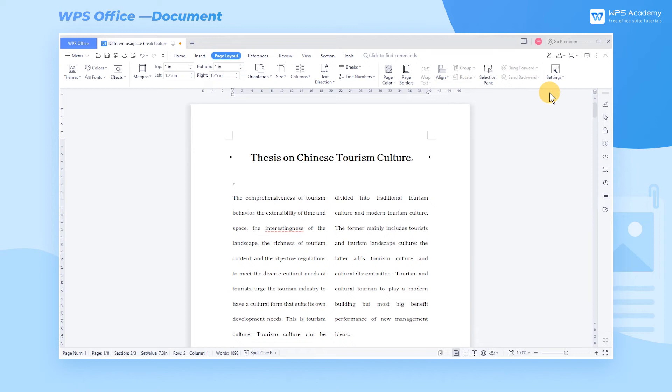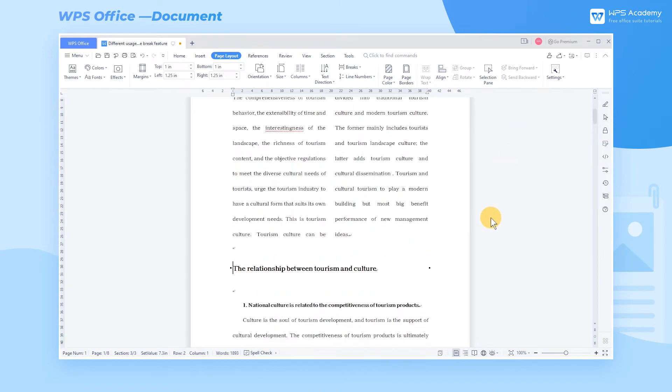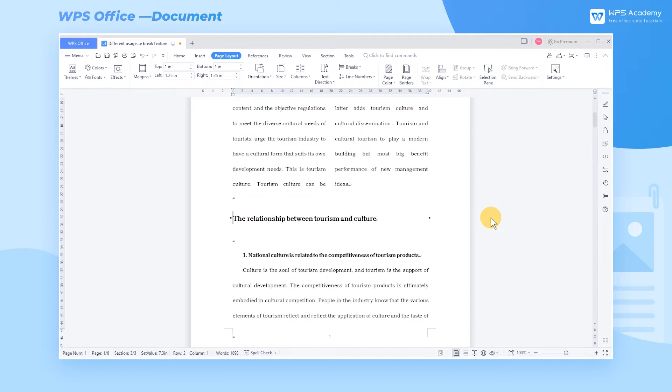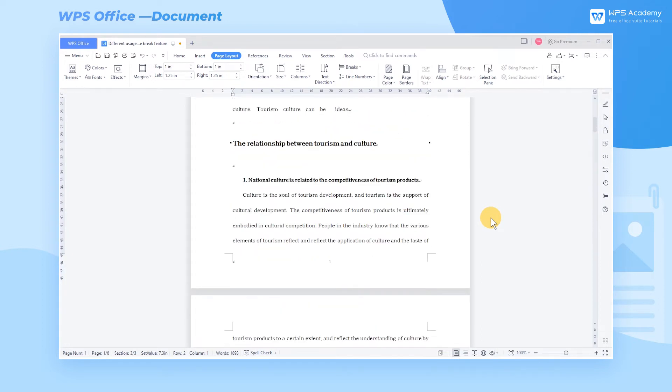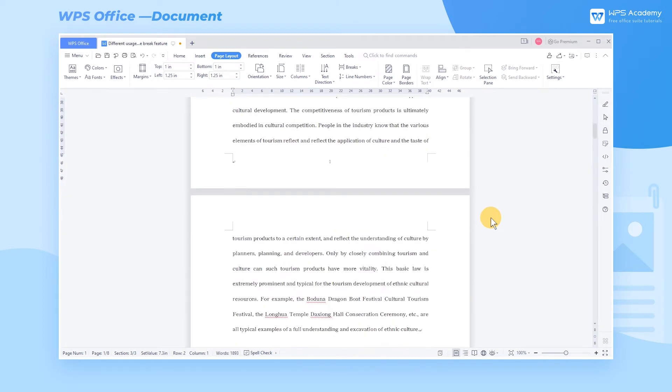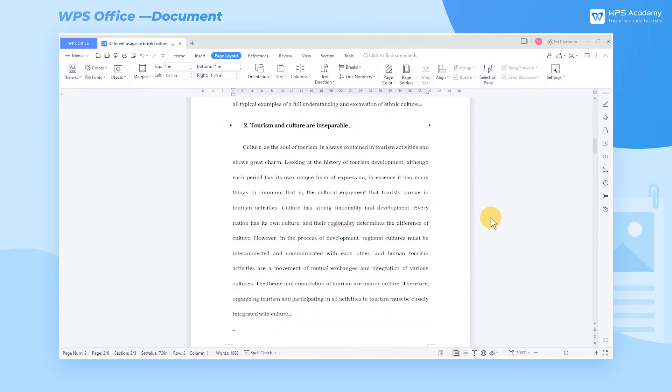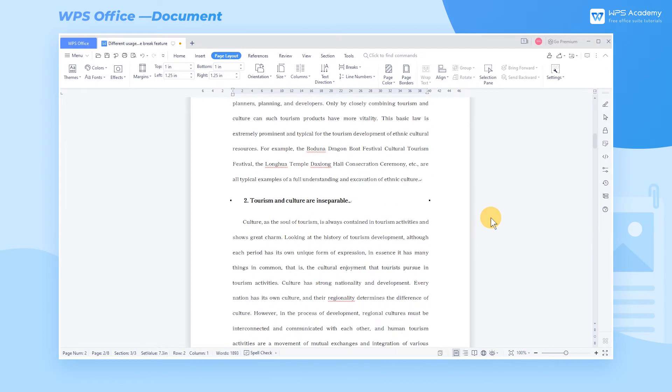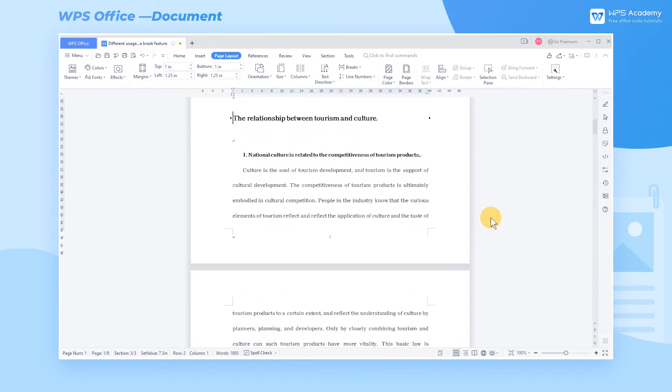In the process of document typesetting, using the break feature correctly can help us effectively improve the readability and aesthetics of the document. We can use different types of break in different situations. Here we can use this paper to demonstrate the various usages of the break feature.